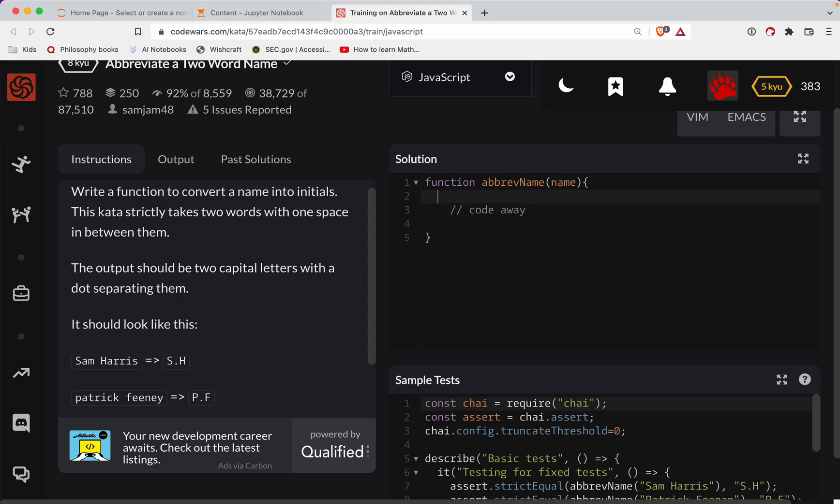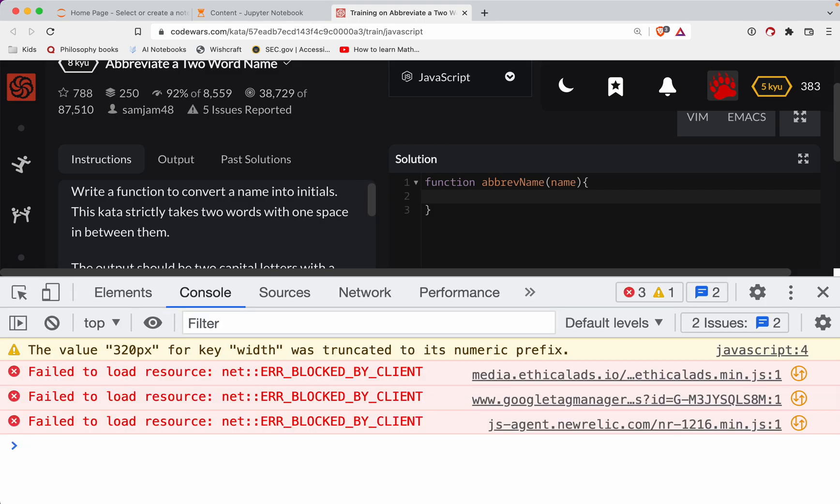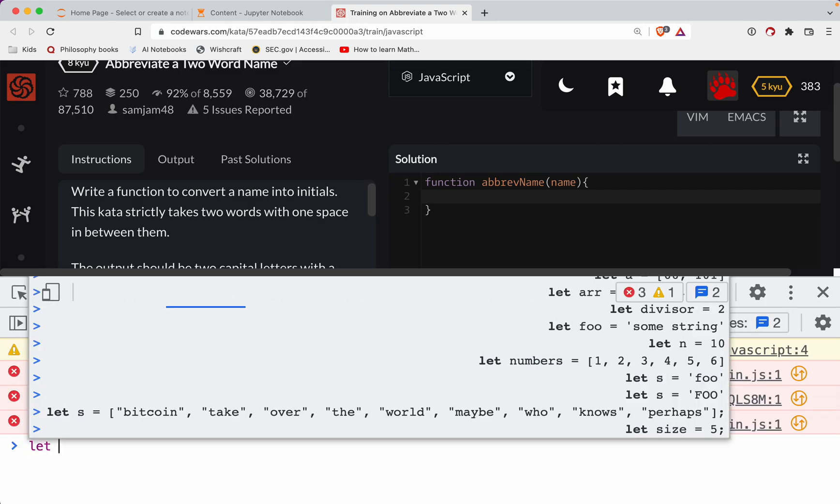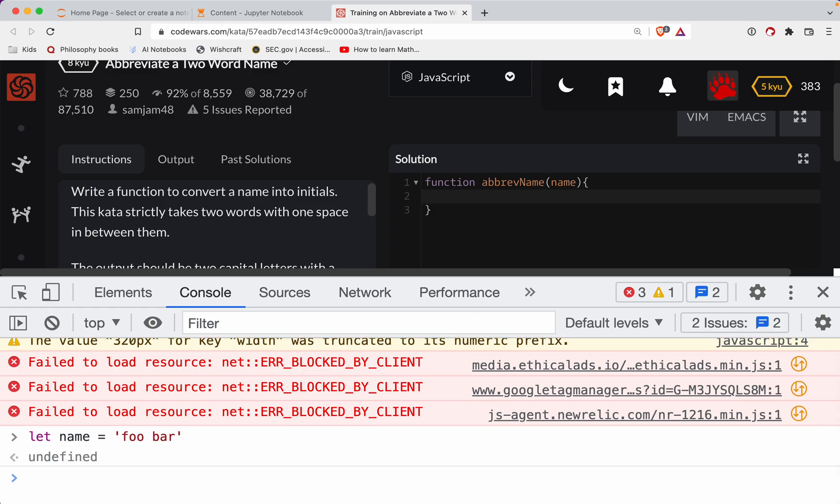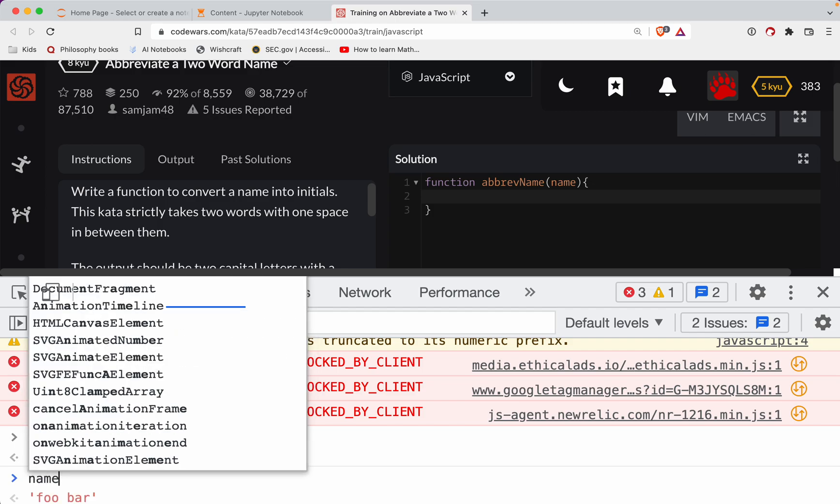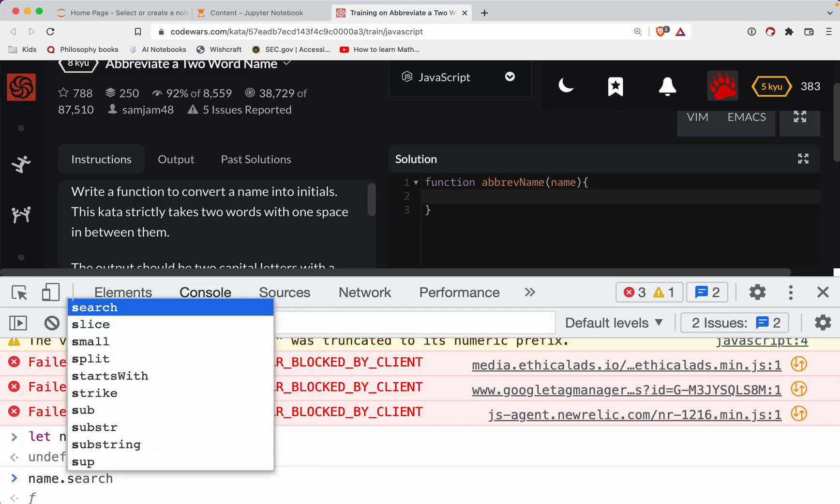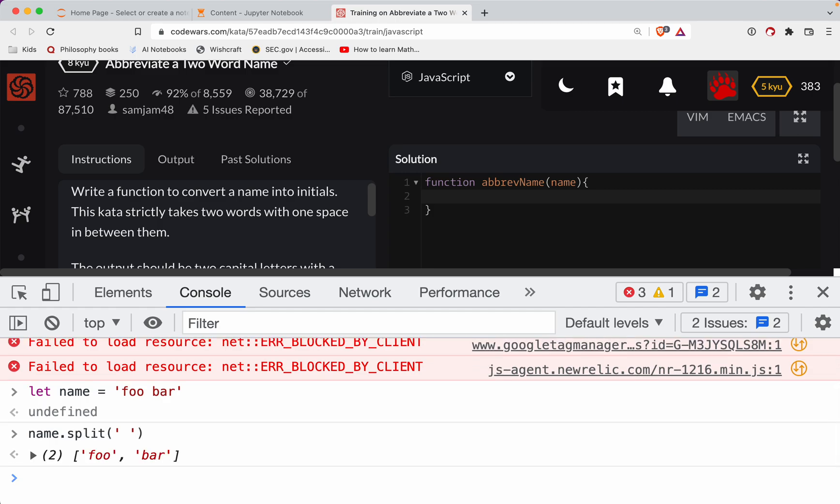So what we can actually do here is separate that out into two variables. Let's say we've got let name equal foo space bar. Then what we can do is name dot split. That gives you an array of two strings, and you're always guaranteed only one space in the string.